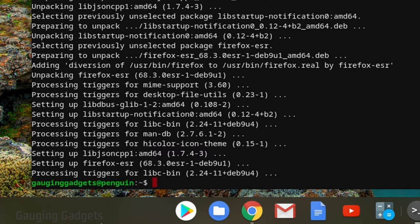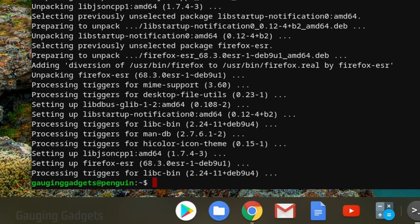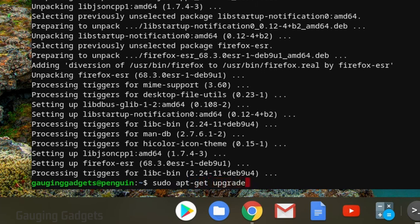Once it's completed, you'll see the green text again where we can type in more commands. Before we do anything else, what I recommend doing is running a command that'll update all the Linux apps that we've installed. This will update Firefox, making sure it's the latest version. The way we do that is we type in sudo space apt hyphen get space upgrade and then we select enter.